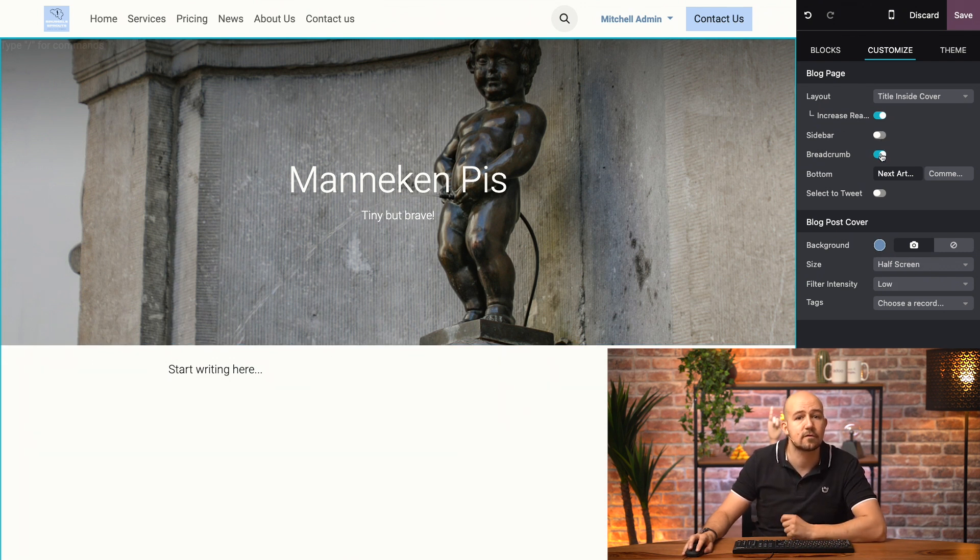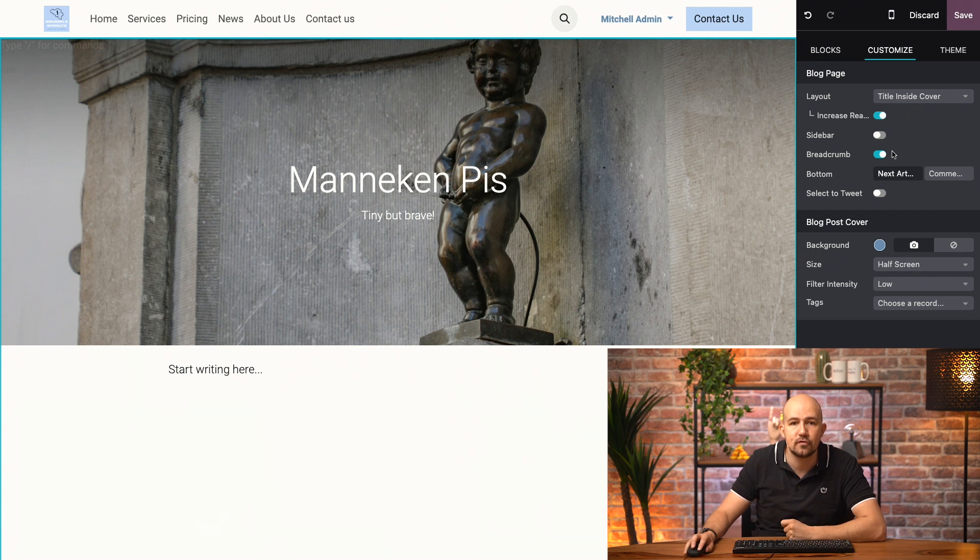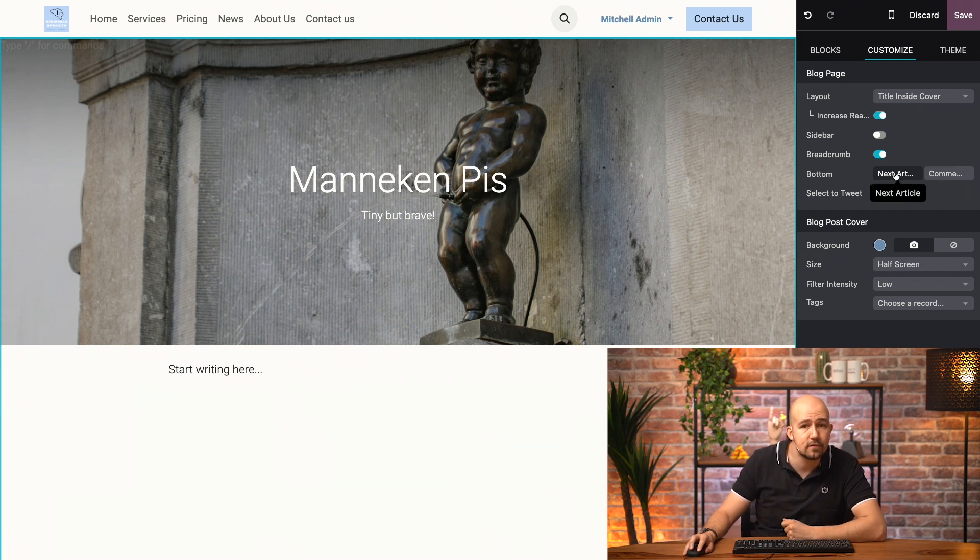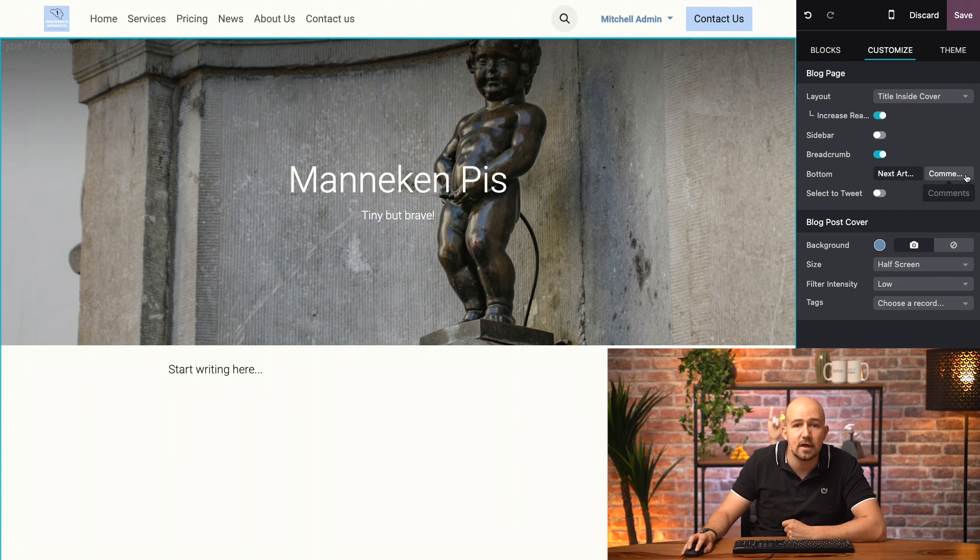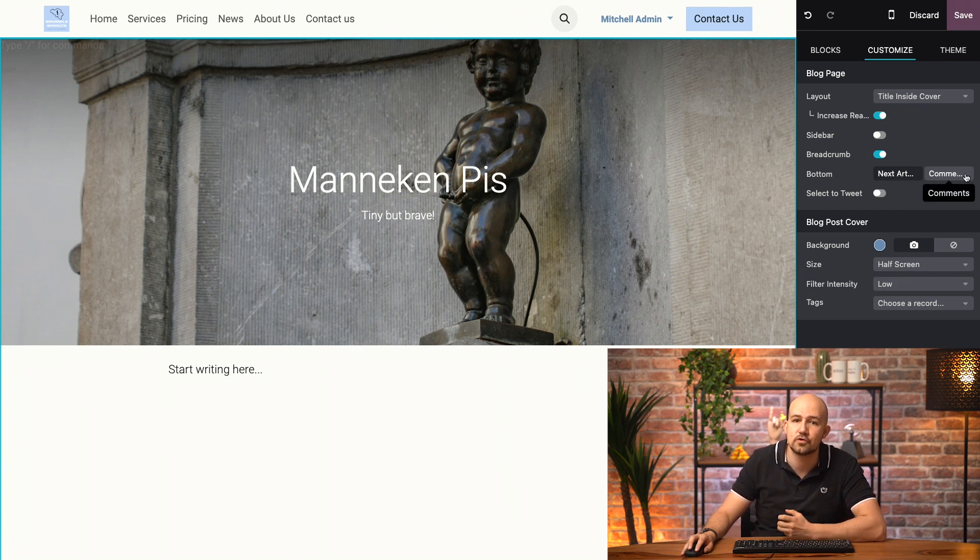So that visitors don't get lost, and I can choose what to display at the bottom of the article, such as suggestions to read other blog articles, or I can add a section where readers can leave their comments, which is great for engagement.